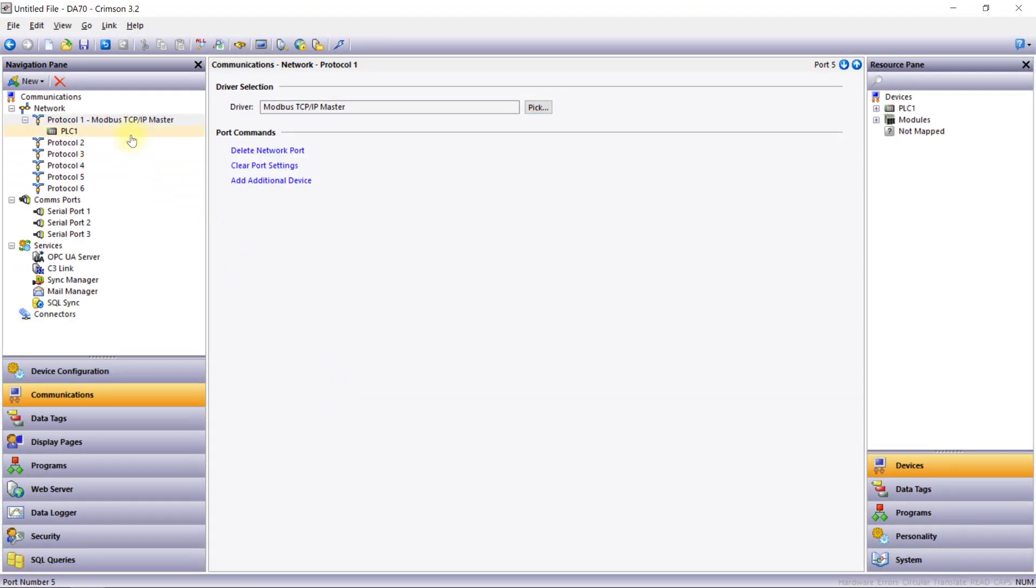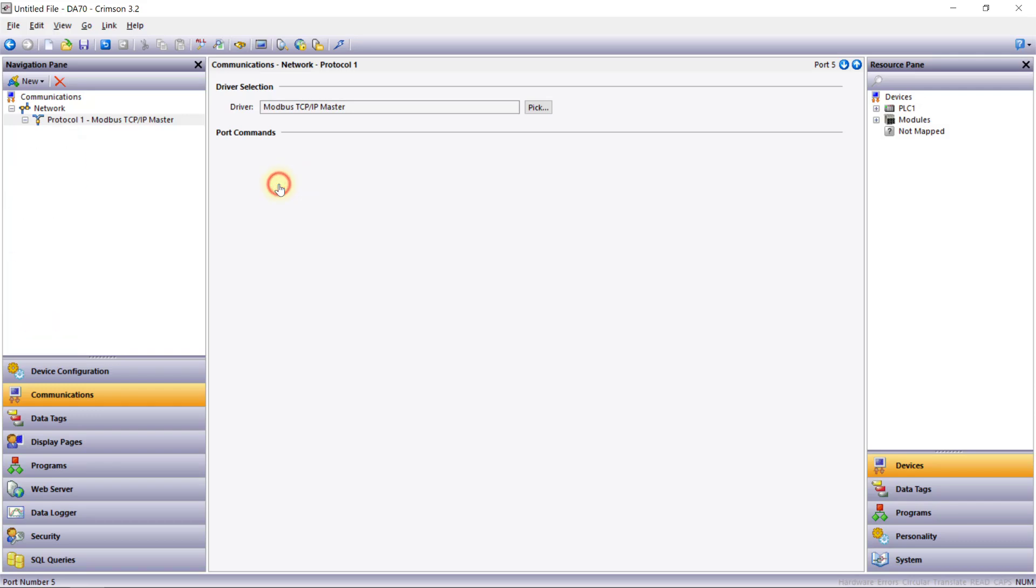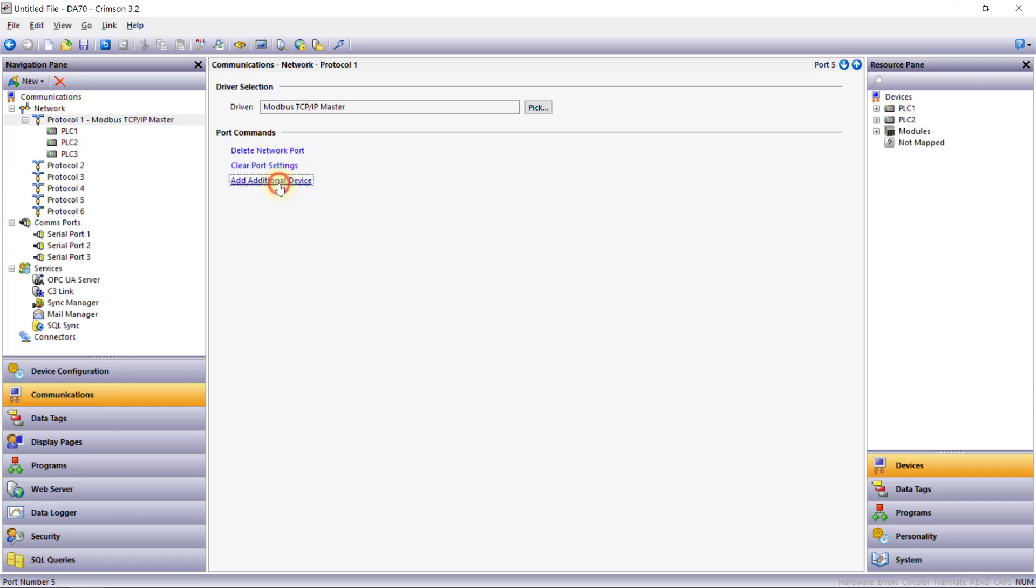When a protocol is assigned to a port, Crimson automatically creates an initial device under that port which can be renamed as needed. If I had multiple Modbus TCP slaves to connect to, I could simply add more devices to this same port using the add additional device button.